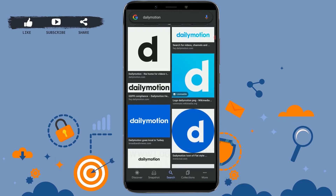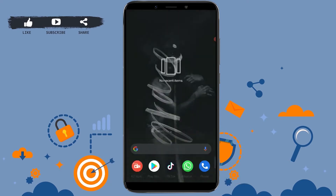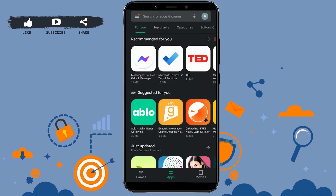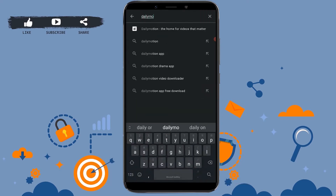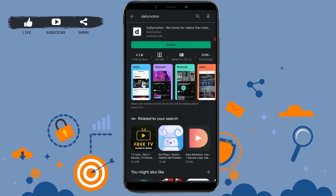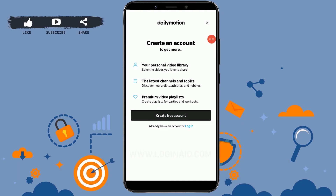For that, go to the Google Play Store, tap on the search bar and type in Dailymotion, then tap on search. You can see at the top the application — tap on install. Once the application is fully installed on your mobile device, tap open the app.